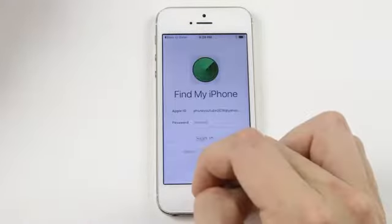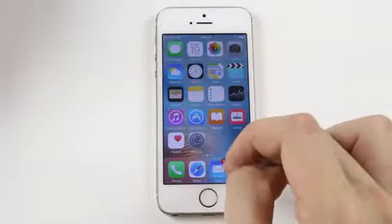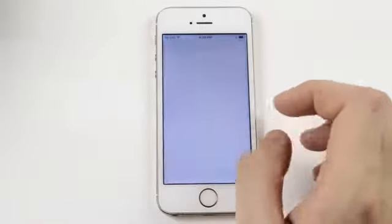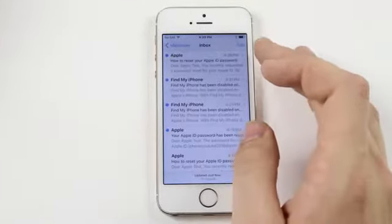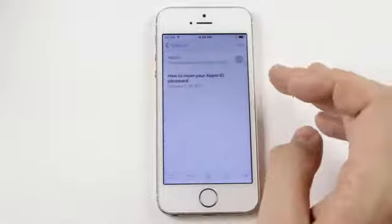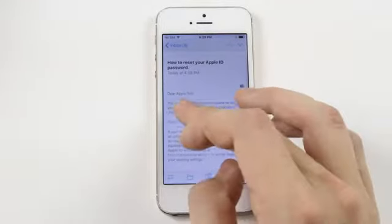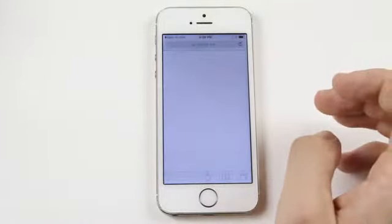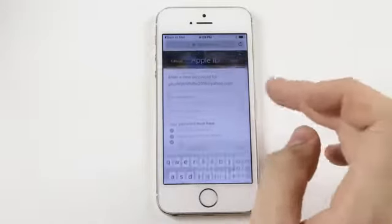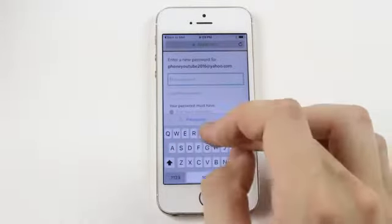Let's get out of here, let's go into our email. How to Reset Your Apple ID and Password - it's right here. We're going to take this link and we're going to enter in a new password.